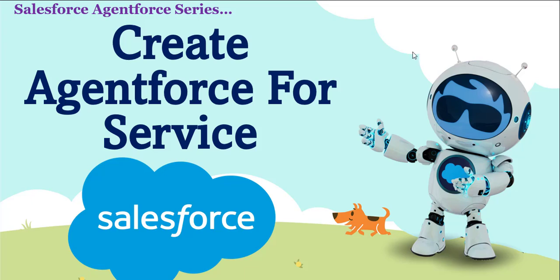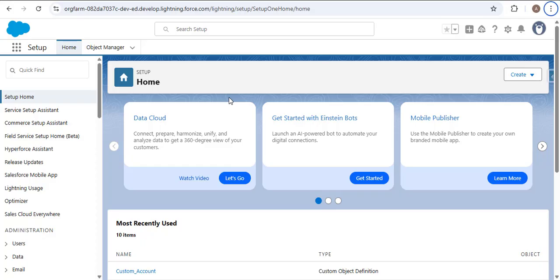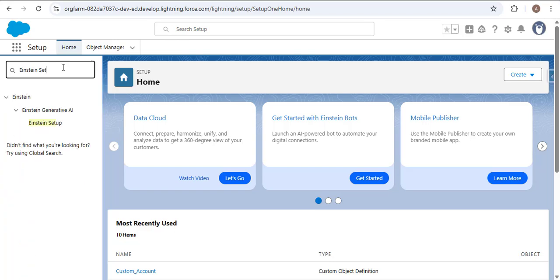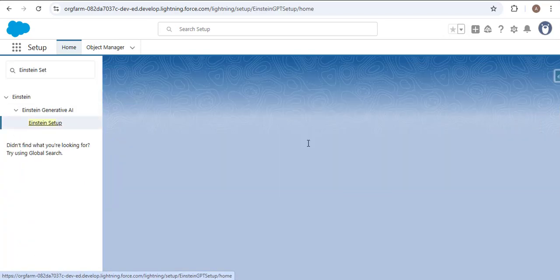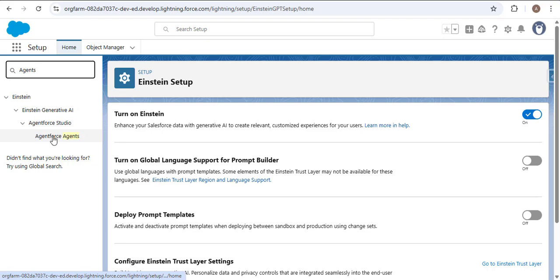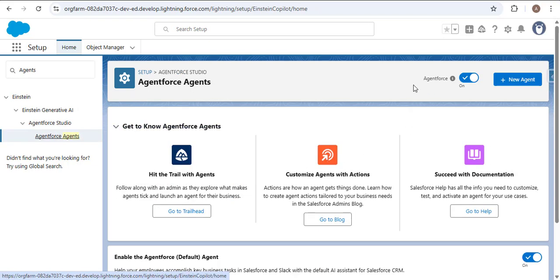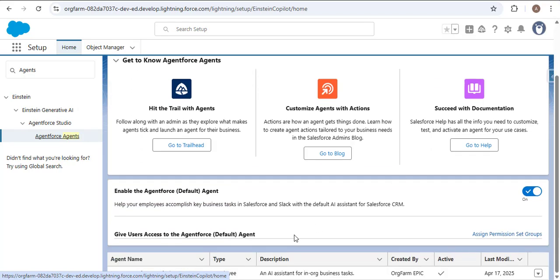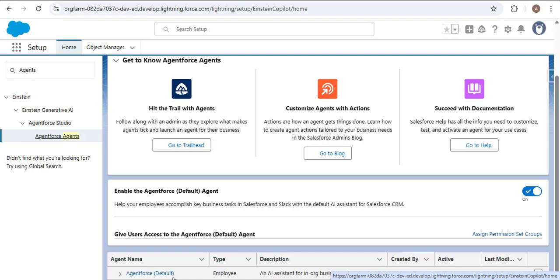Let me navigate to the Salesforce org now. In the introduction to Agent Force video we saw how to enable Agent Force in Salesforce. First we need to enable Einstein Copilot, so here I'm searching for Einstein Setup — you can see we already enabled Einstein. Then we search for Agents, and here you can see Agent Force Agents. As I open this, Agent Force is enabled. Scrolling down, we have agent name, type, and description. The agent name is 'Agent Force Default' and the type is 'Employee', meaning this agent can only be used by internal Salesforce employees.